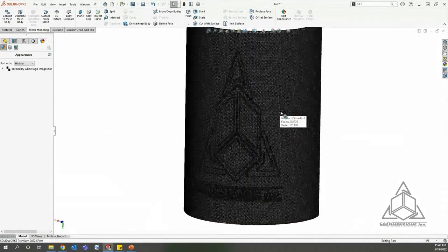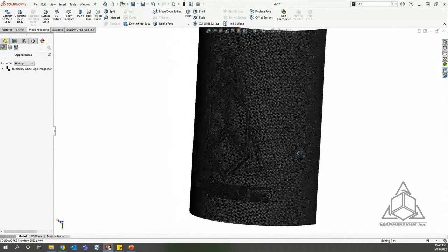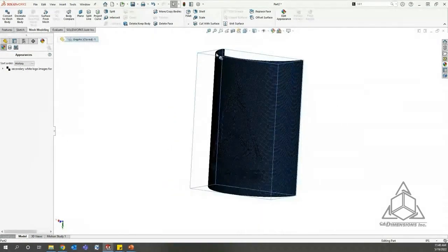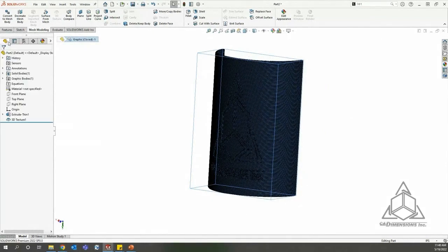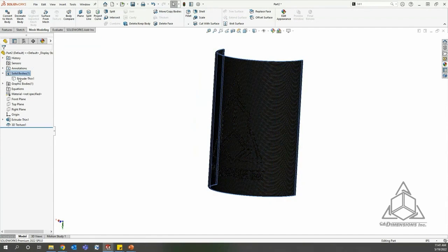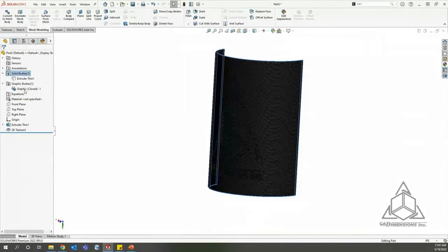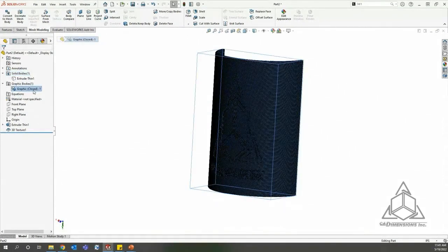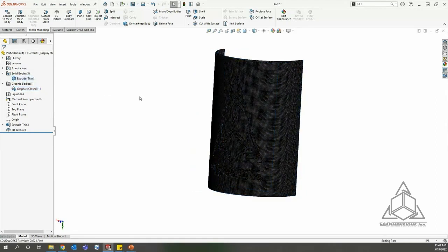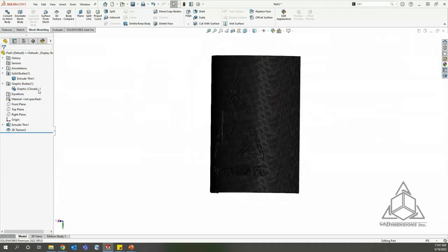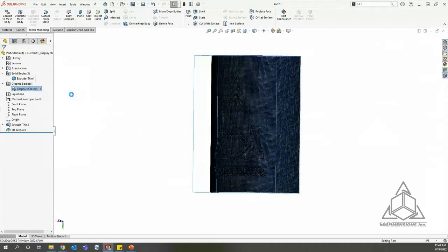You can see the result - clicking on it shows it's all one box. Looking at the feature tree: now that we have the 3D texture applied, the solid body is hidden and we have a graphics body on top of the original solid model. I can show you how they lay on top of each other - the graphics body sitting over the original geometry.